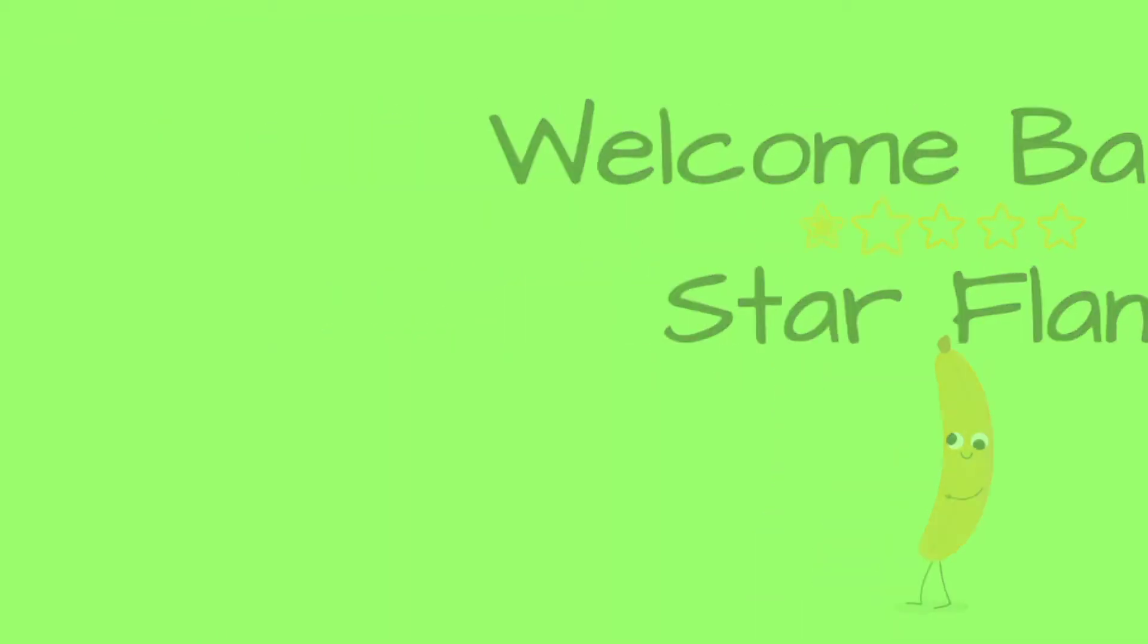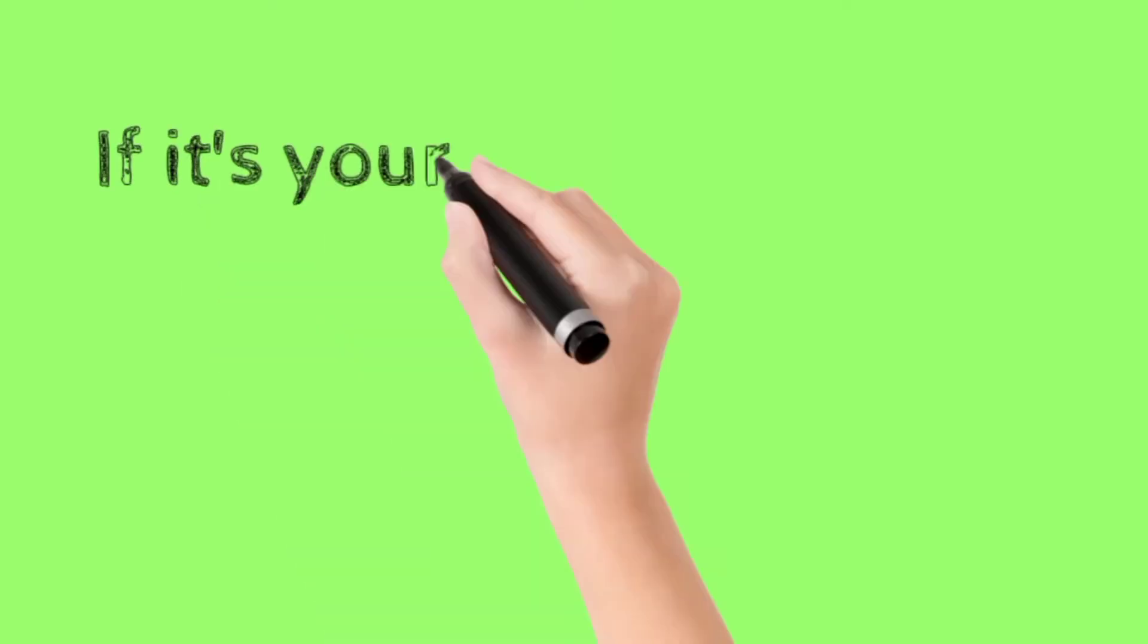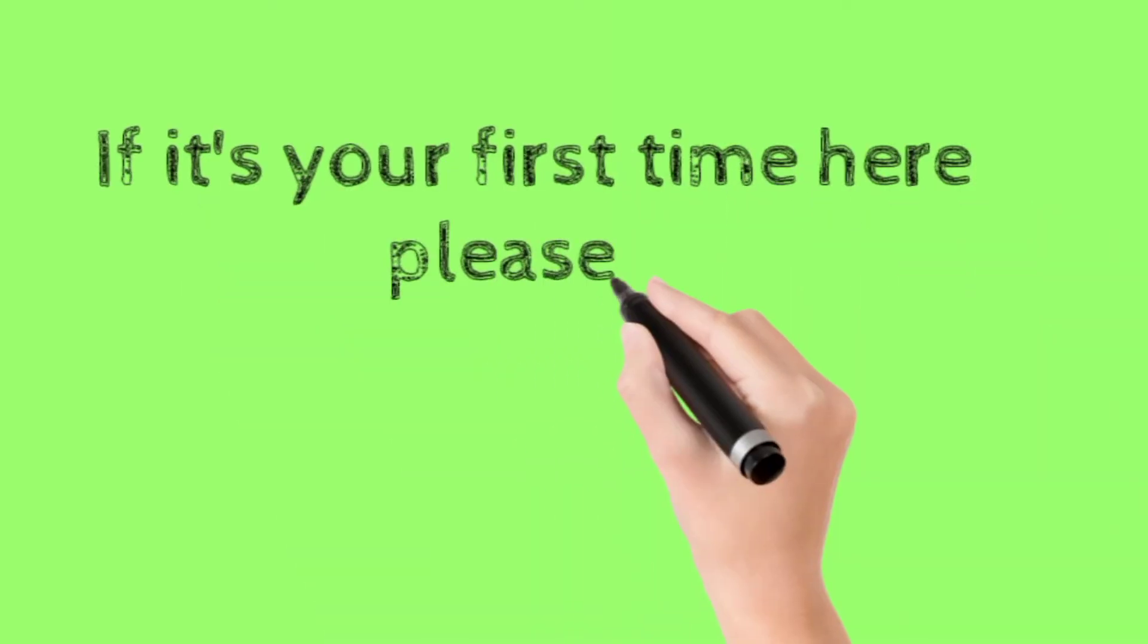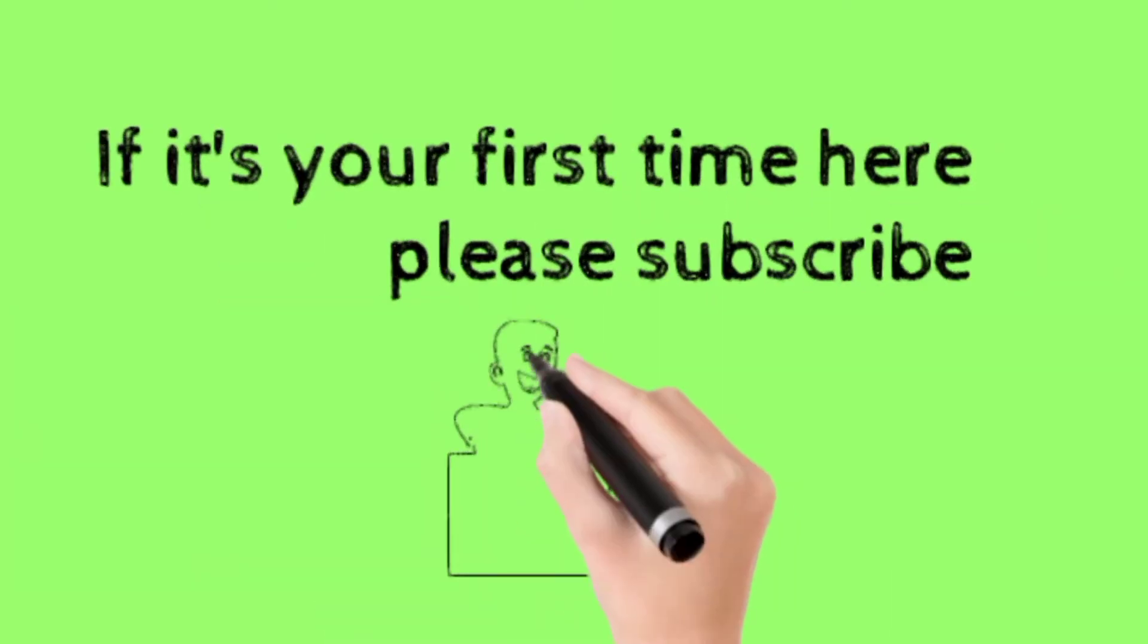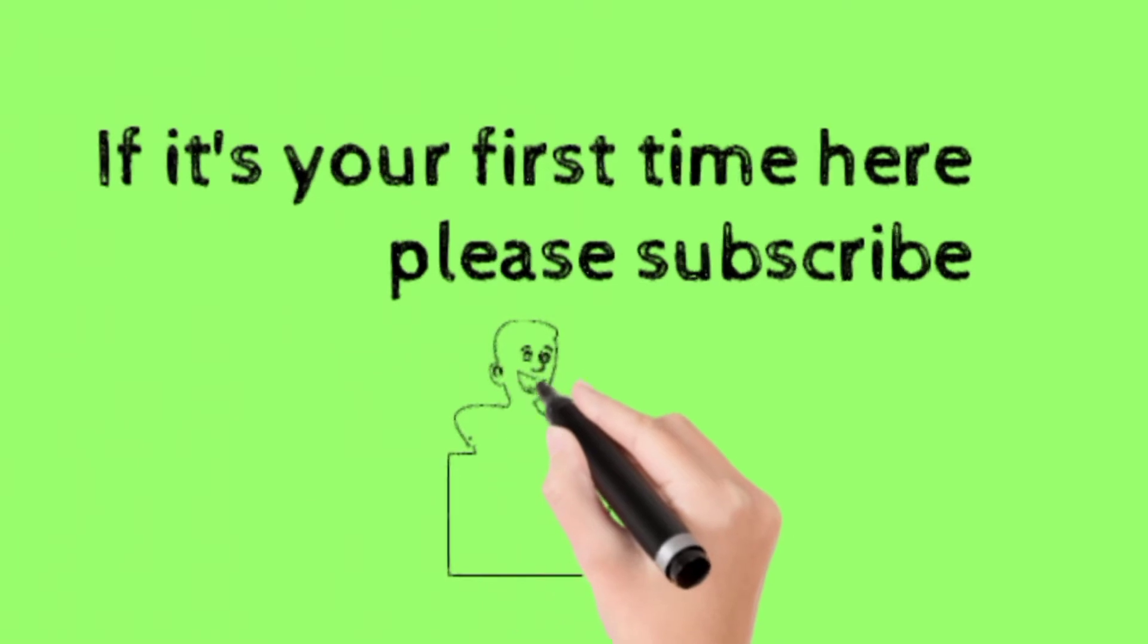Welcome back my star flames. If it's your first time here, please subscribe.